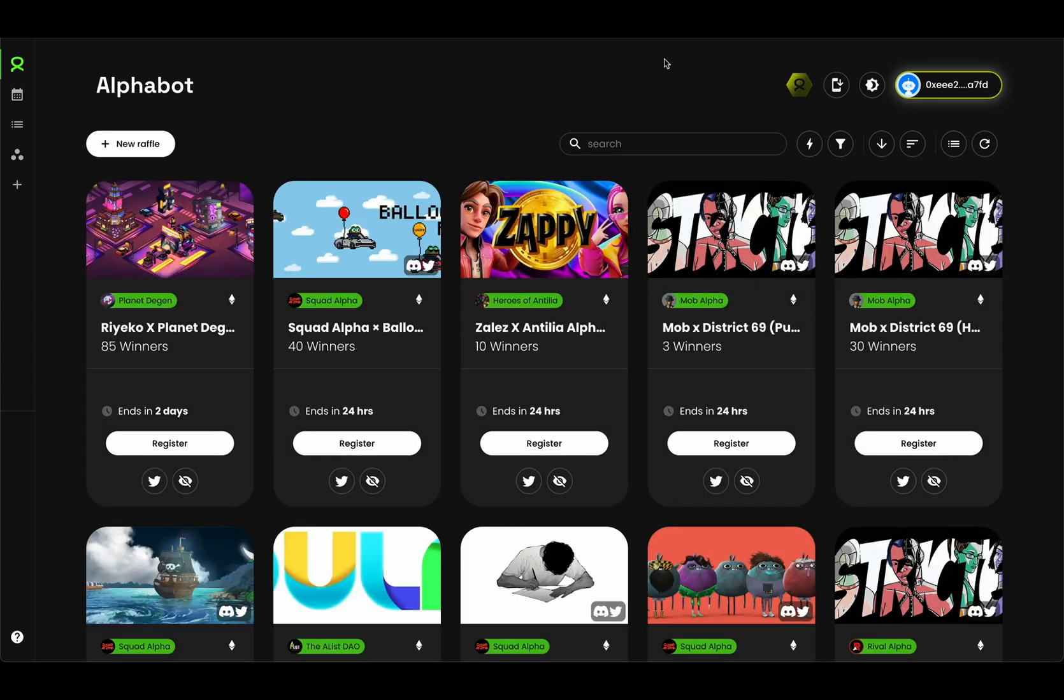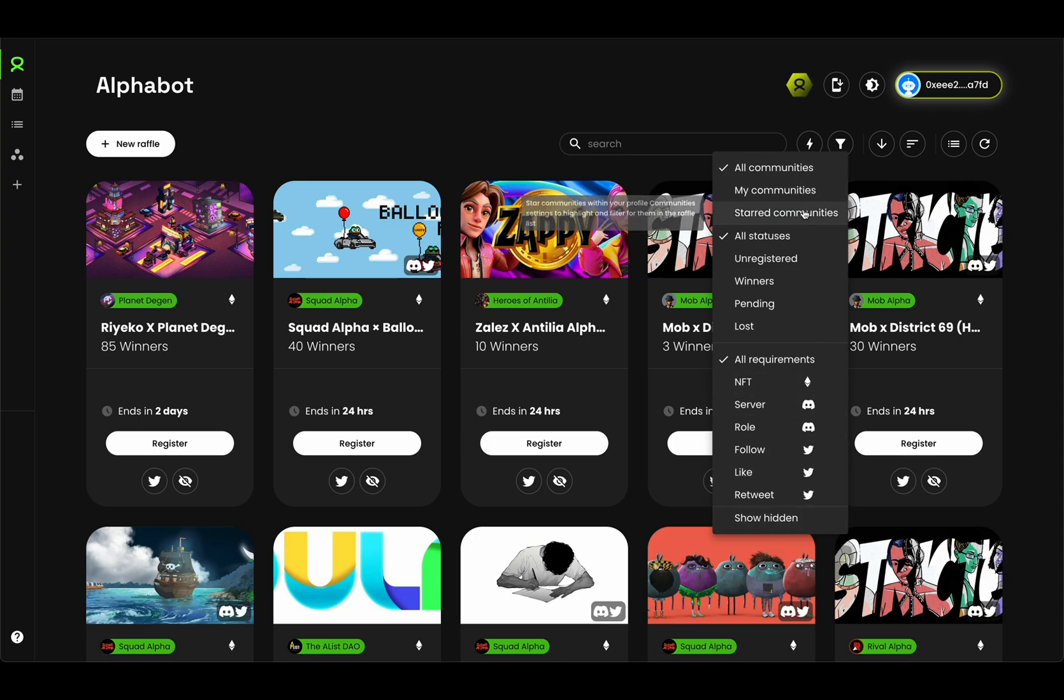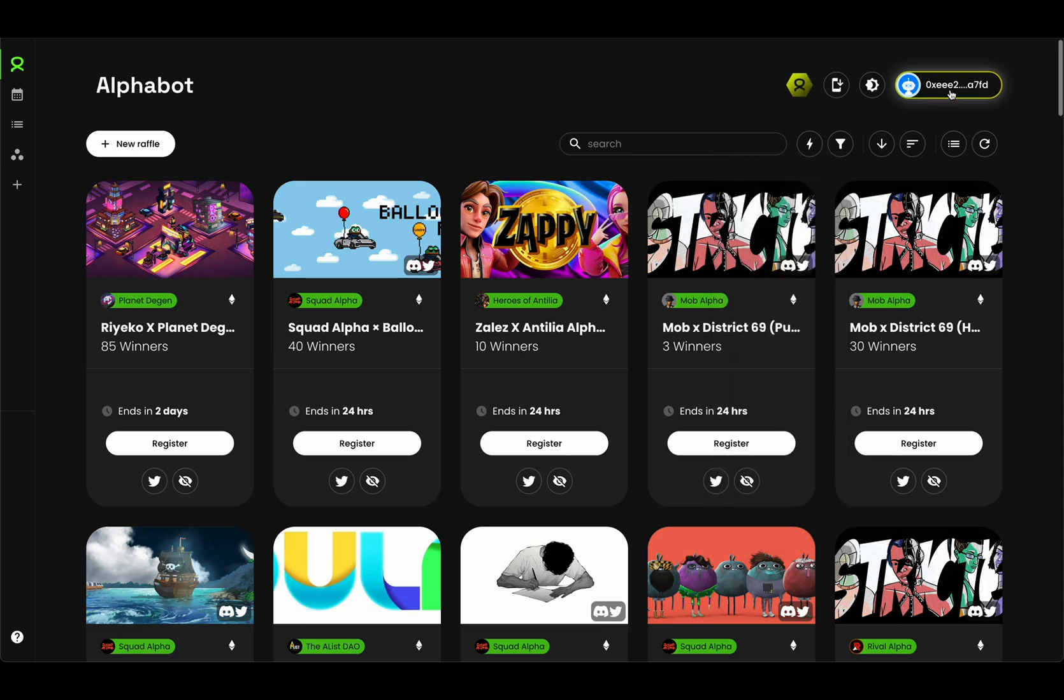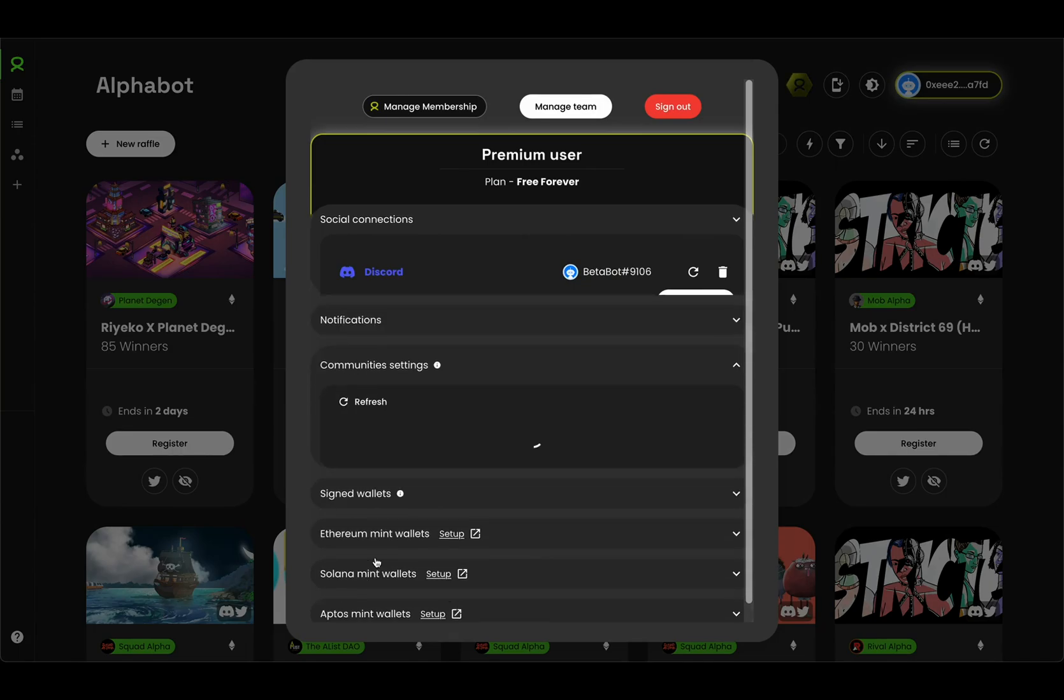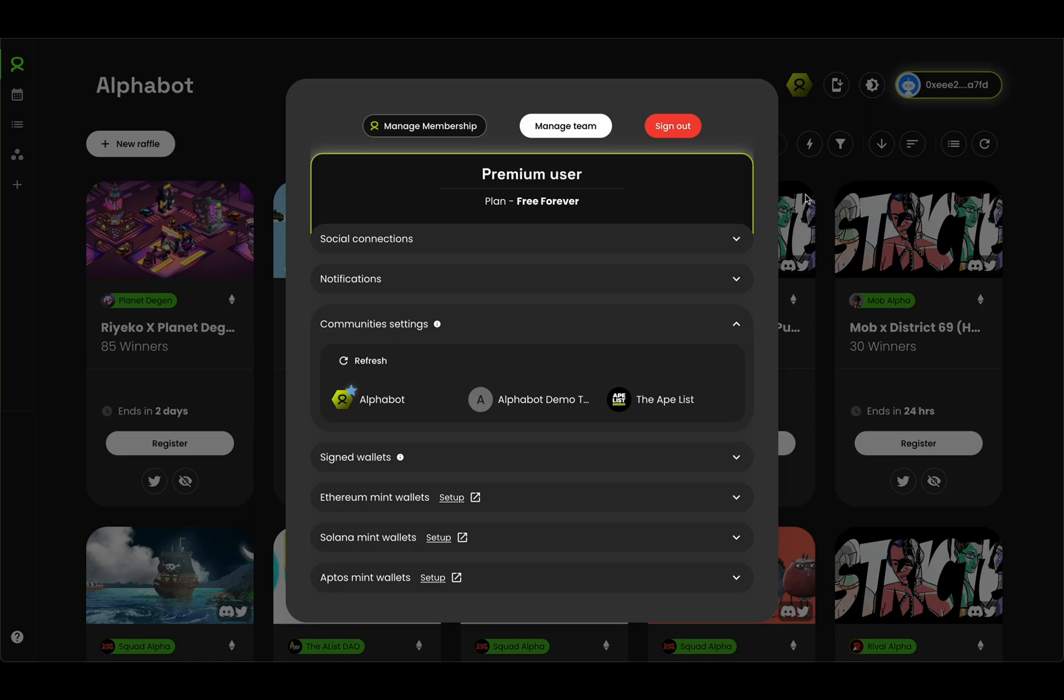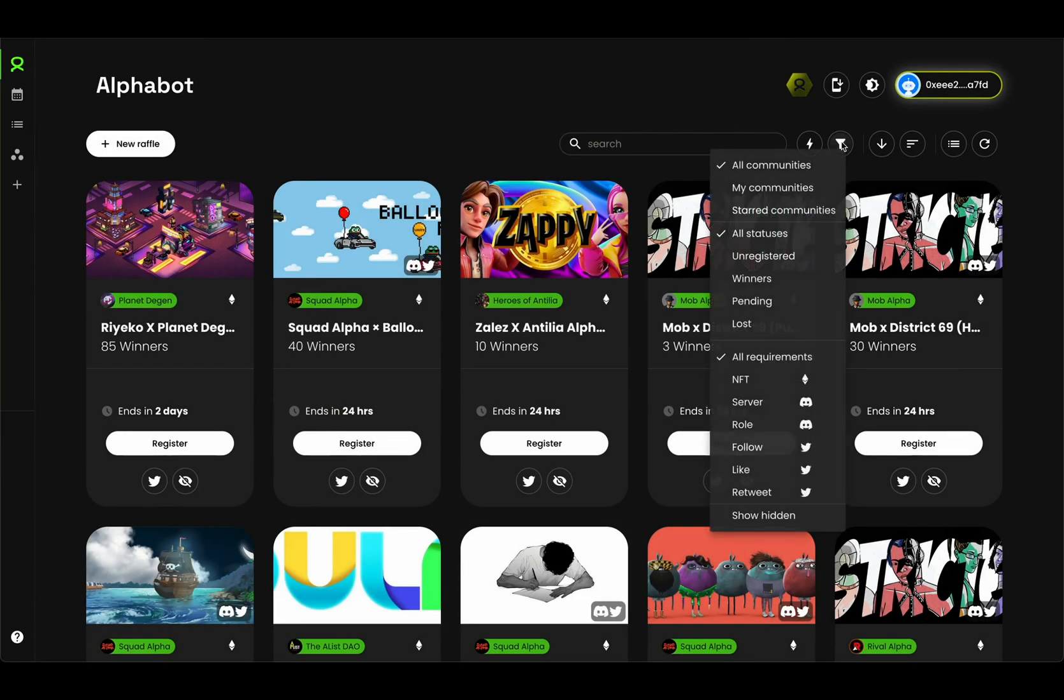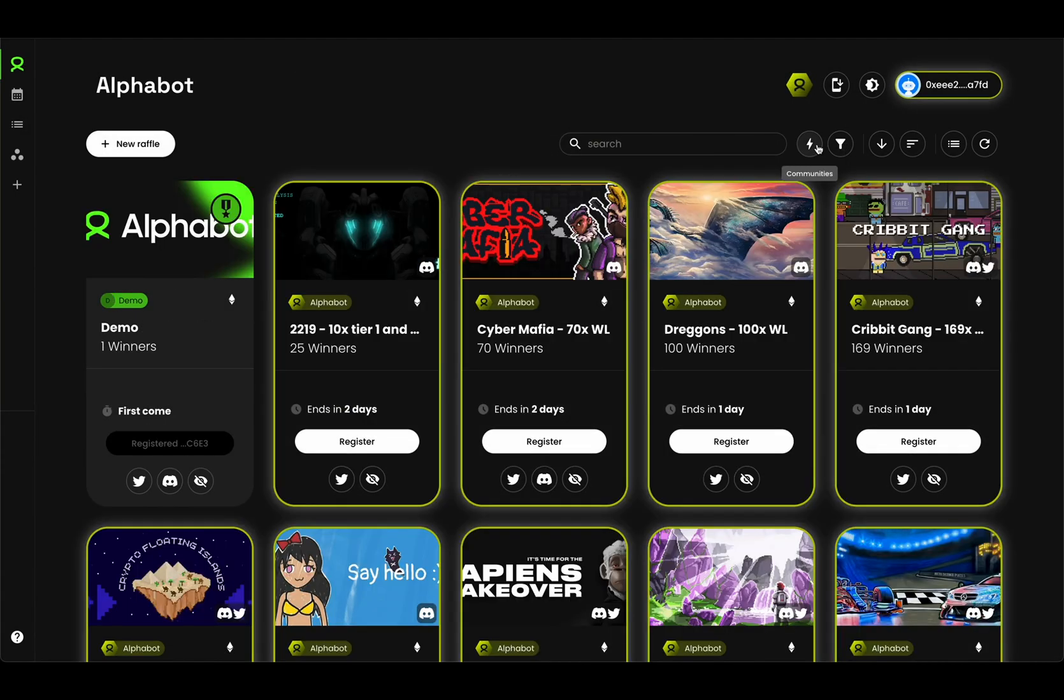Let's move on to the next point, which is advanced raffle filtering. As a premium user, you have access to these brand new raffle filters right here. You can now star communities, which you do in your community settings. As you can see, I've starred Alphabot, but you can star other communities as well. You can basically create a nice subsection of the communities that you're in that you can filter by very easily now.